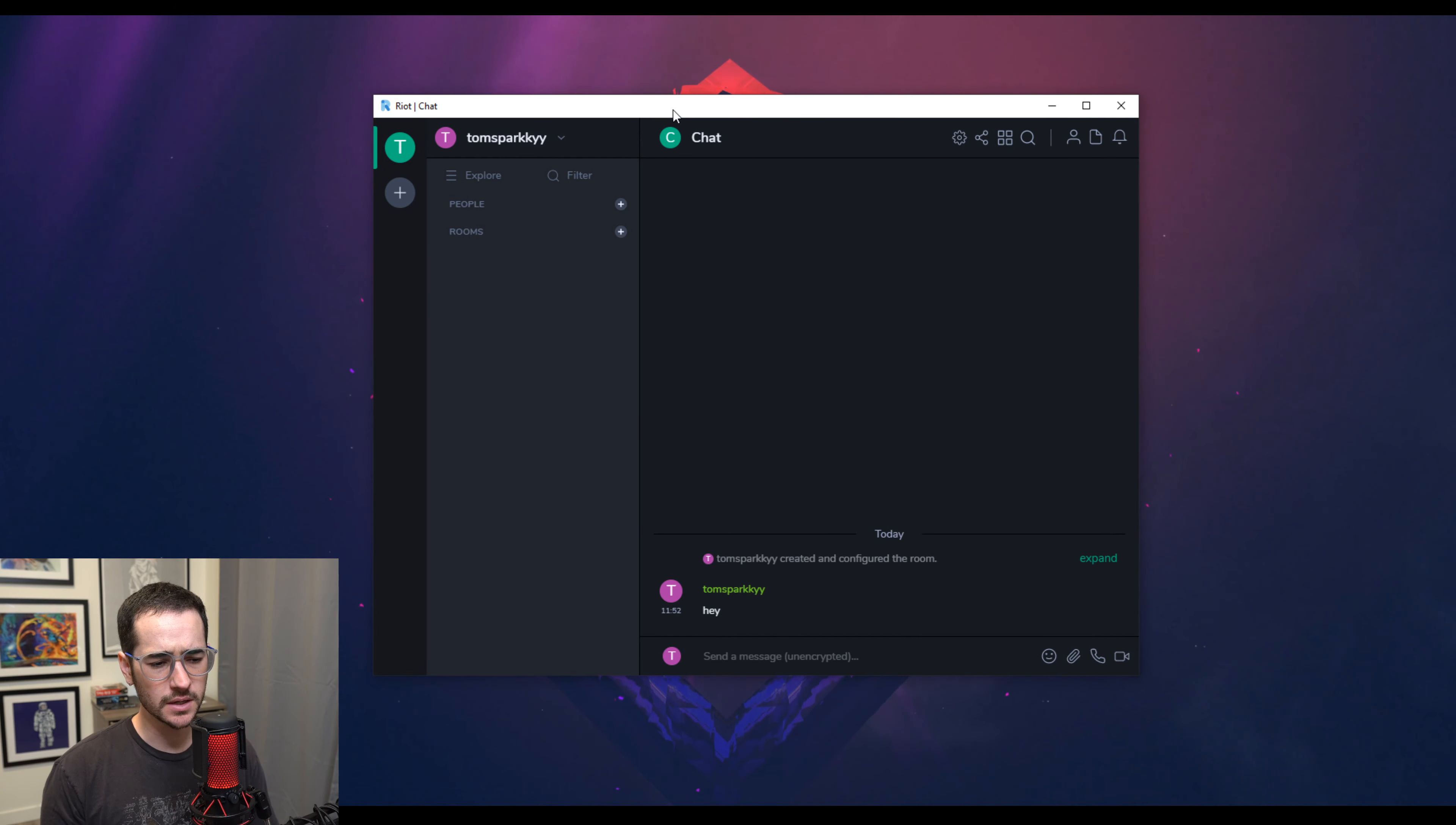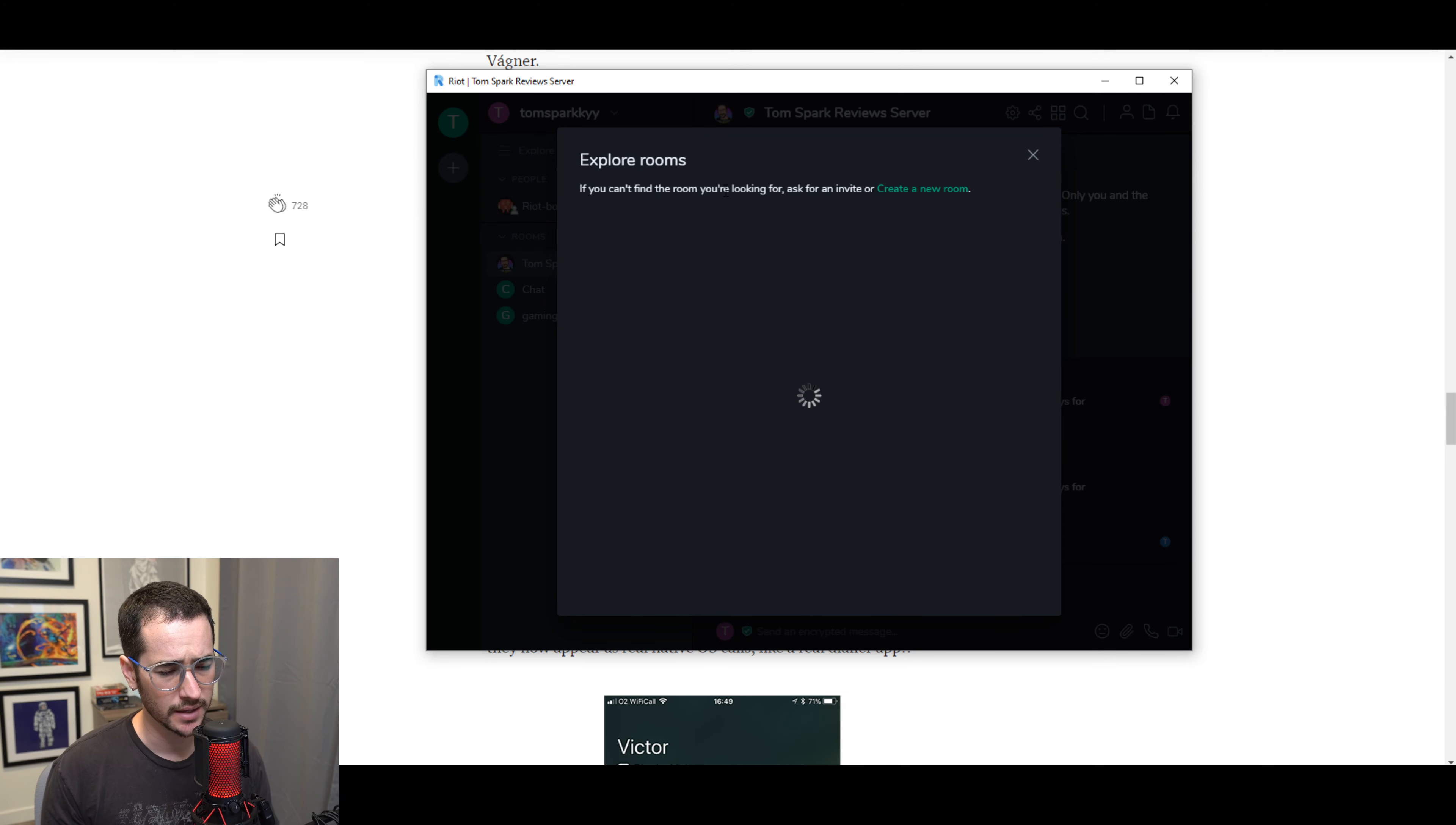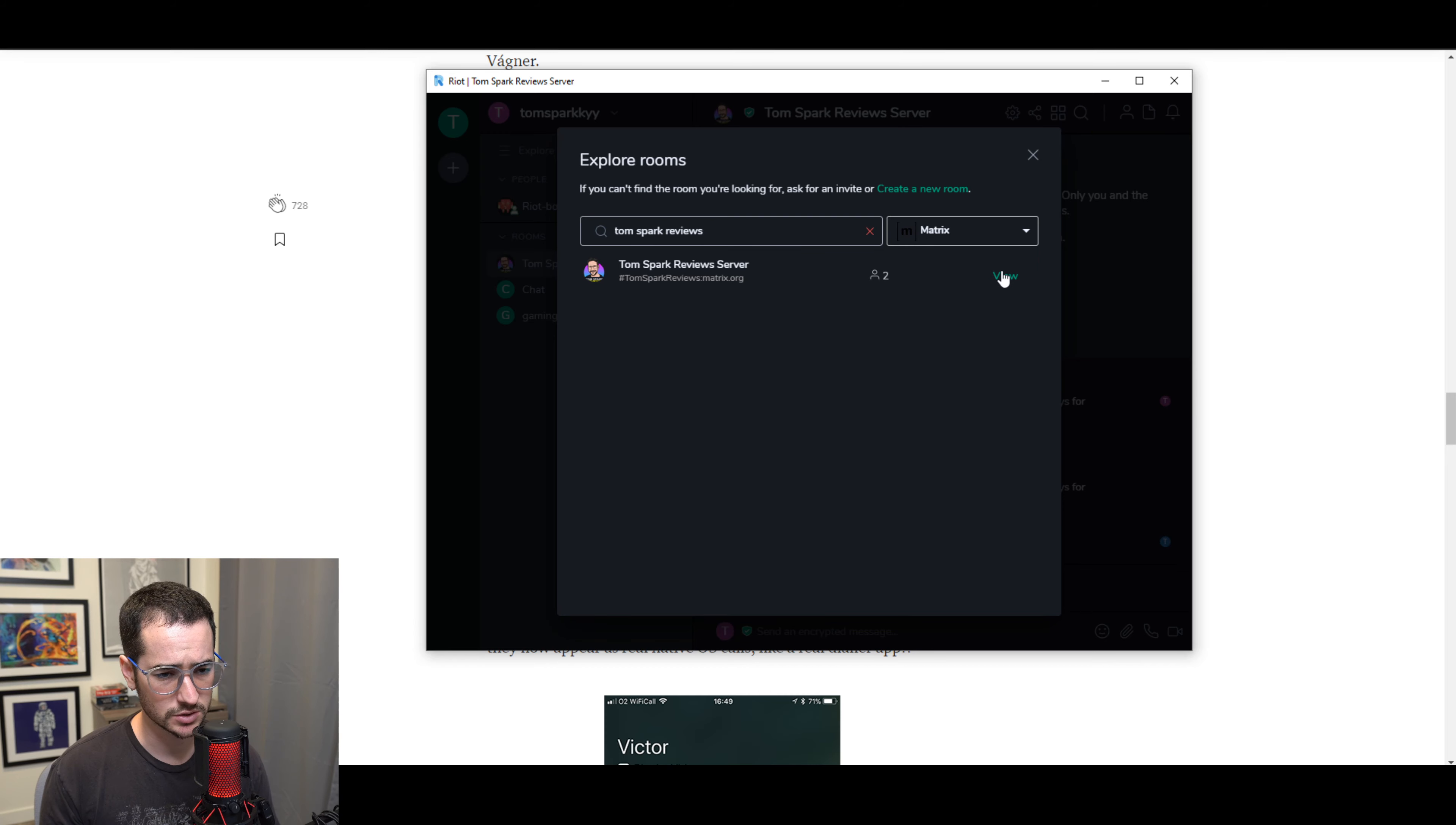I think Keybase is easy to use. And this one can be easy to use as well. So probably easiest way to join a room then would be go to explore, I think. And then you're going to want to look it up by the name of it is. So we look up TomSpark reviews, we can find this server or this room and you can easily join it.